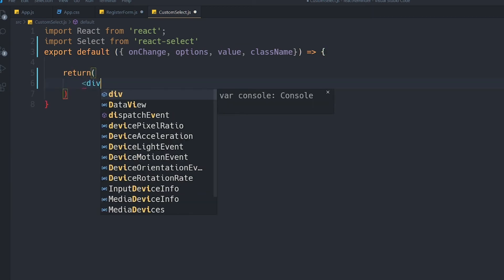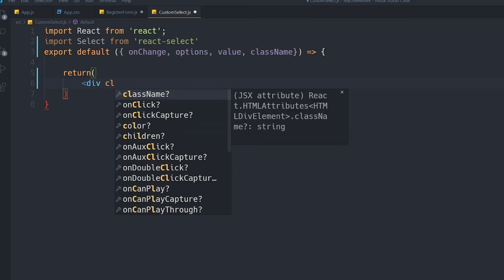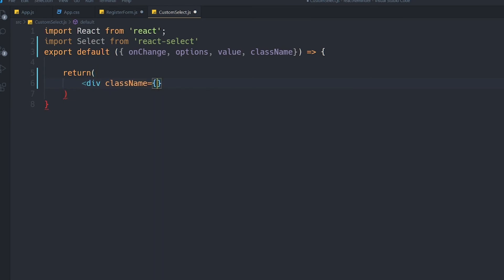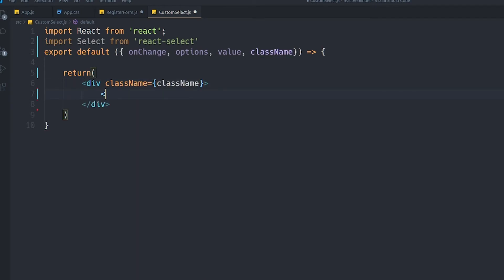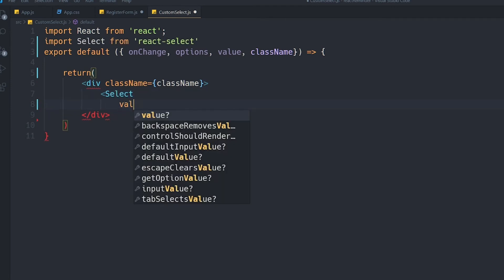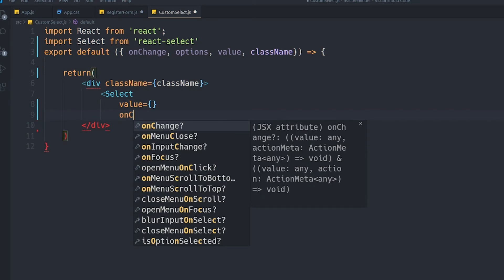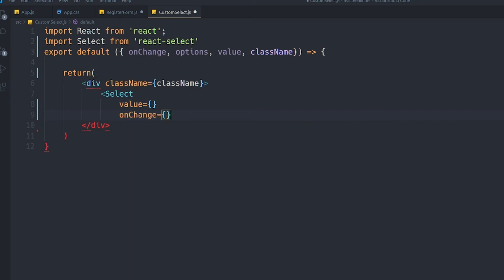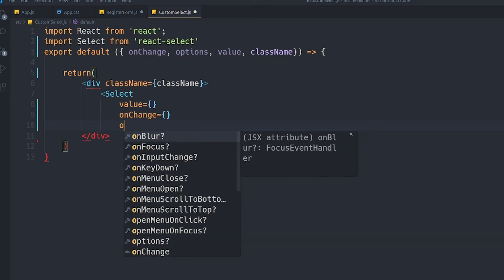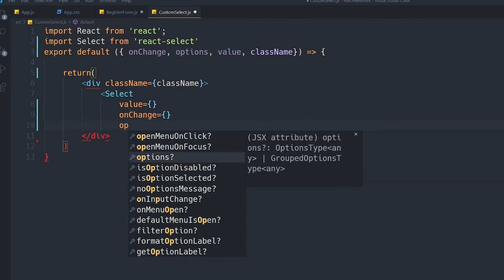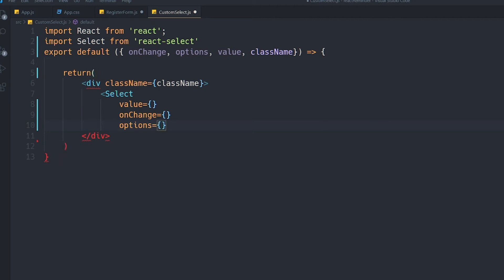Inside the return function I'll create a wrapper div whose className comes from props. Inside it I'll use our Select component and specify the 'value' prop, 'onChange', and 'options' — providing all selectable options through that prop. That's it for the custom component.